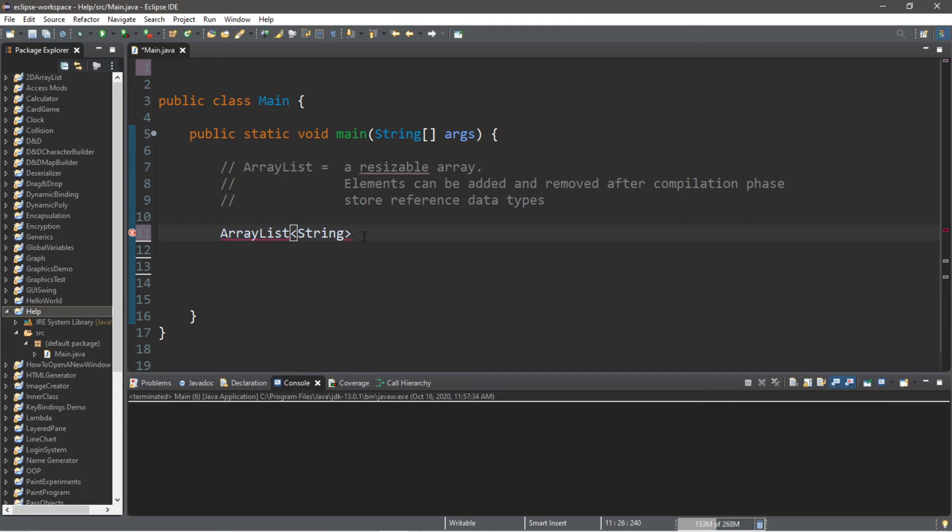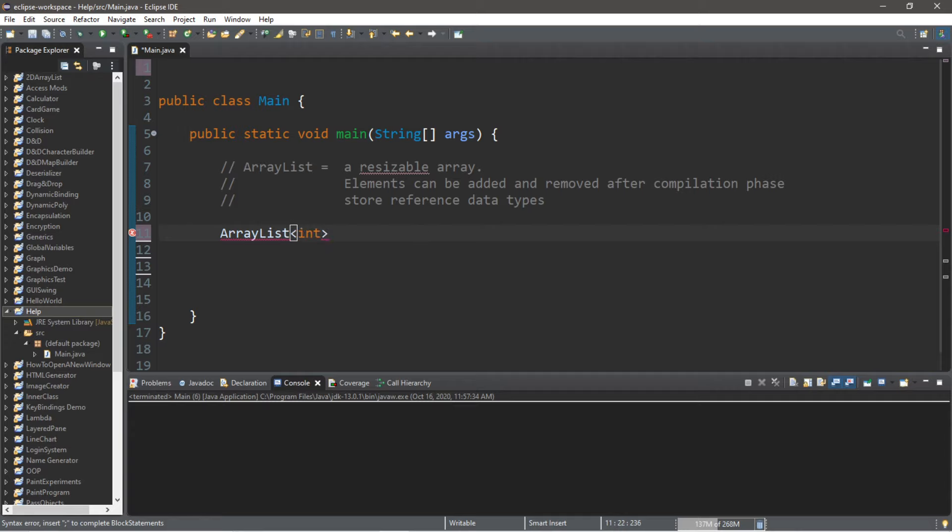Now, if you need to store primitive values like an integer, a double, a character, you need to use the wrapper class. So for example, if we needed to store integers within an ArrayList, we would not place 'int'—we would use the appropriate wrapper class and type 'Integer'. So we're going to be storing strings, which are already reference data types.